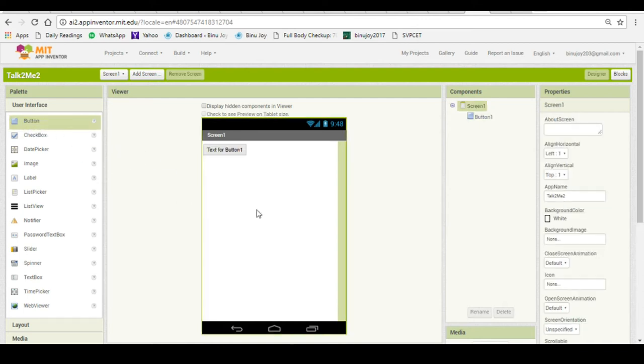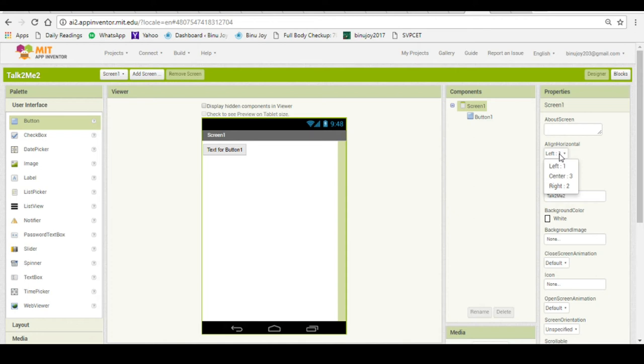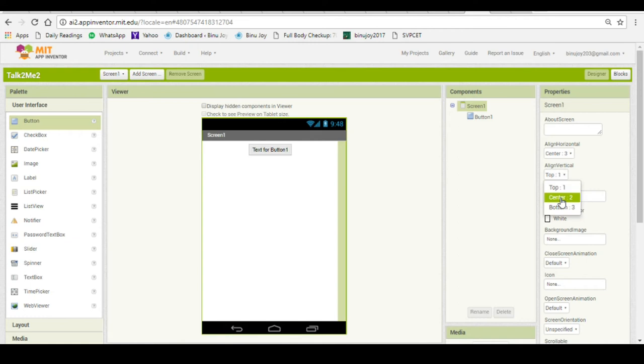The button has come at the top left corner of the screen. You can bring the button to the center of the screen. For that you will have to align your screen. To align your screen first you have to click on align horizontal and click on center. Then click on align vertical and click on center. Now you have the button at the center of the screen.